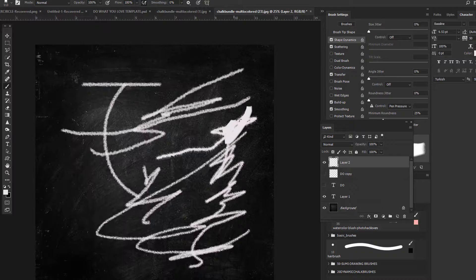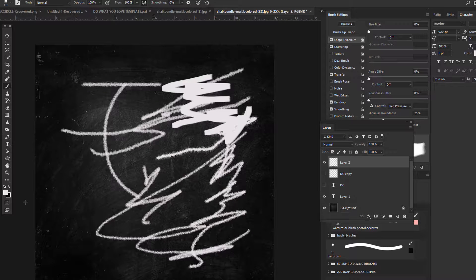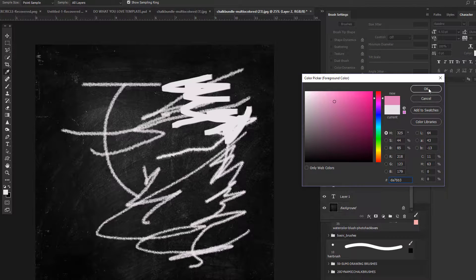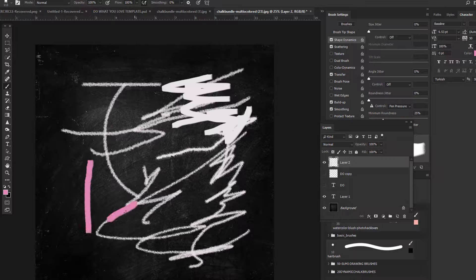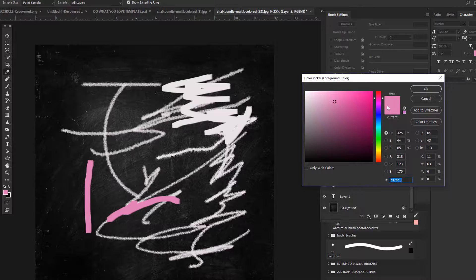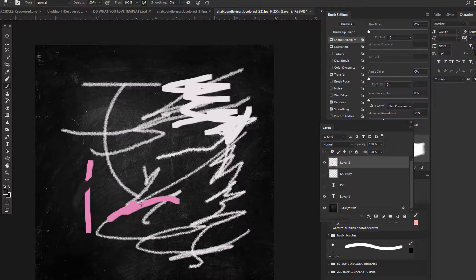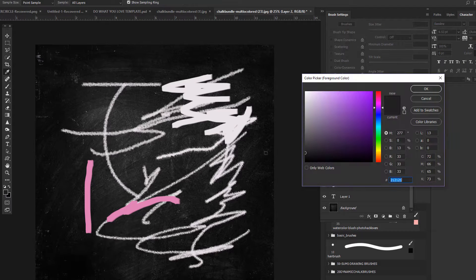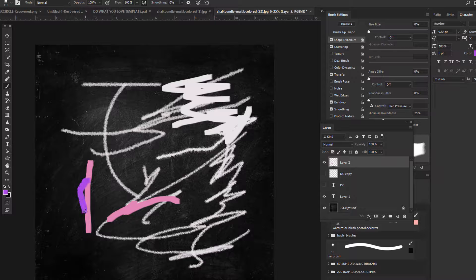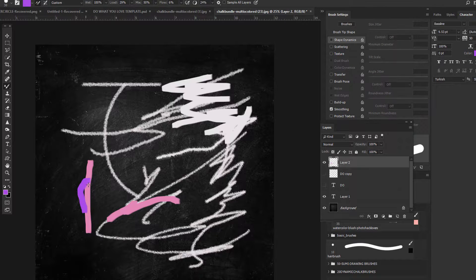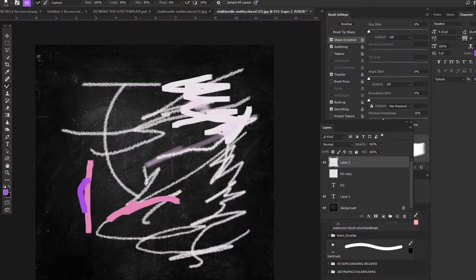This one is a blending brush, so you can blend other chalks together. Let's say if you have a pink chalk and a purple chalk — you select the blend brush and then you can see how it blends the chalky colors together.